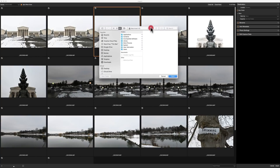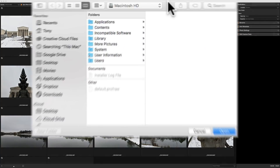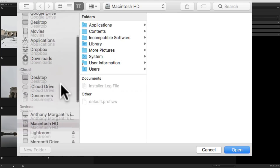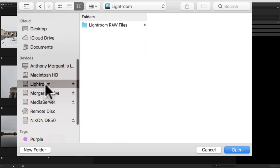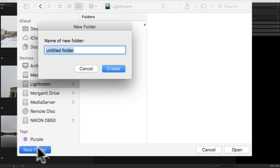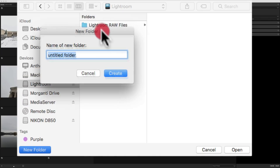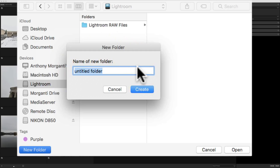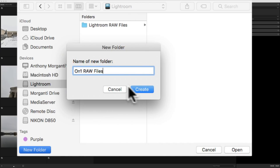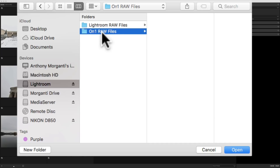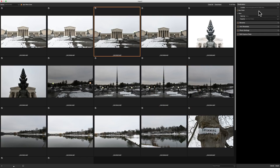Mac Finder came up — of course if you use Windows, Windows File Explorer would come up. I have an external hard drive I call Lightroom. I'm going to put the images there in a new folder. I'll call it 'on one raw files'. And then inside that folder I'll create a subfolder called 'Hoyt Lake' for these particular images. I'll click Open, so that's where they're going to go.